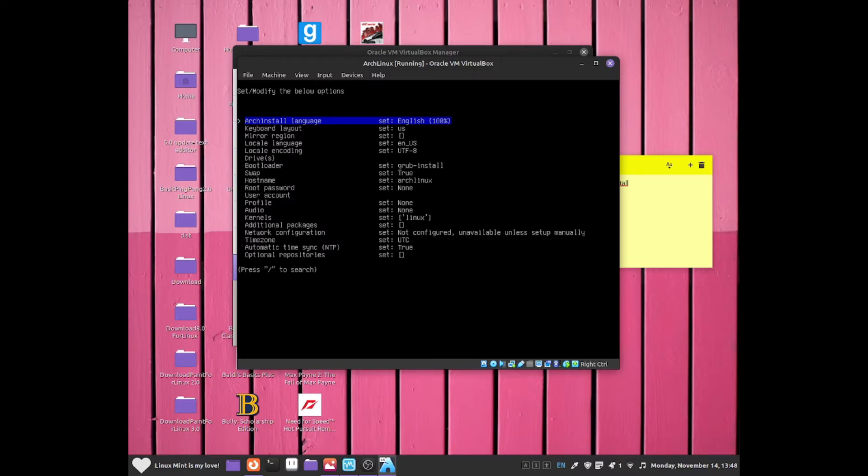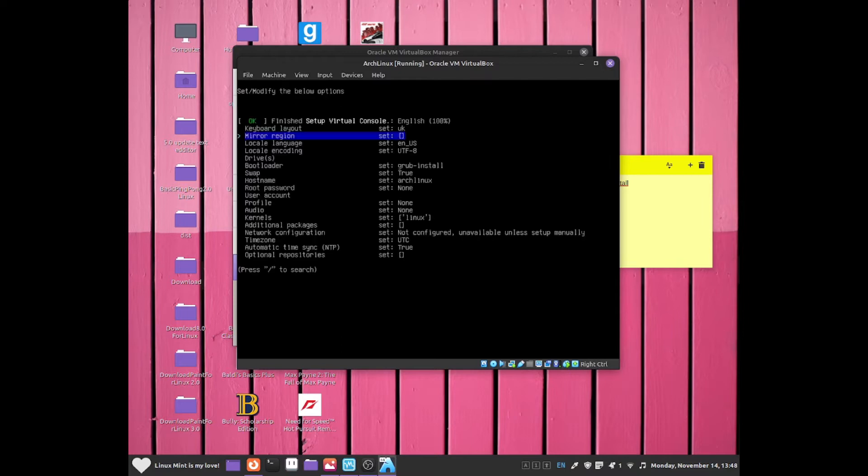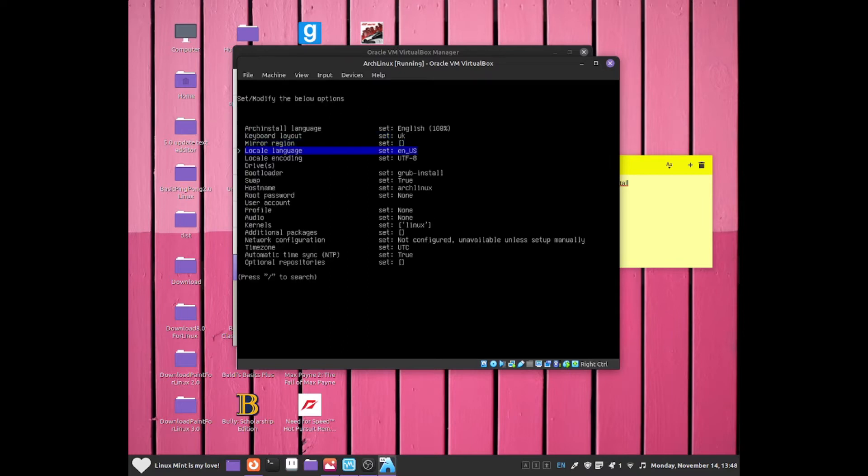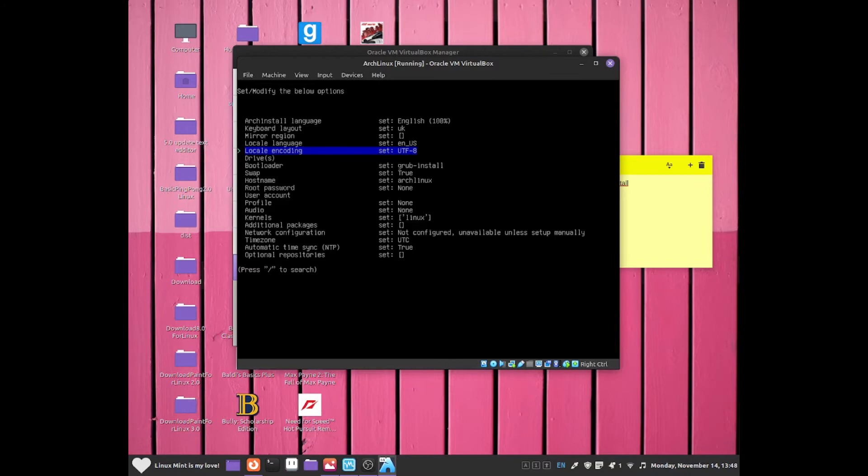At the top it says Arch Linux install language. English is fine. Keyboard layout, I'm going to have to change that one to UK. For local language, that one will be fine as en_US. Local encoding is fine.